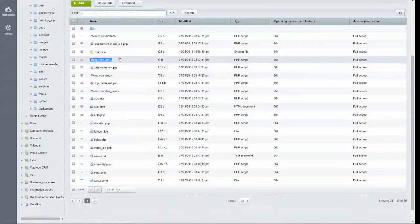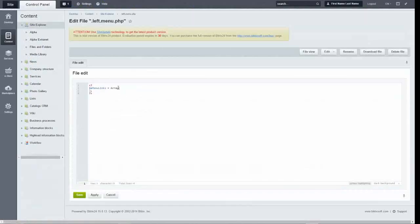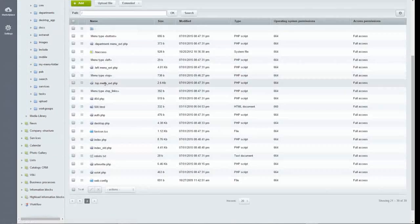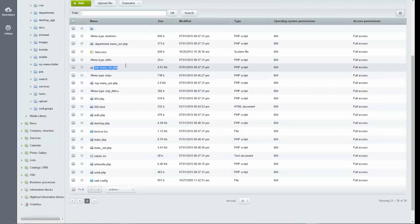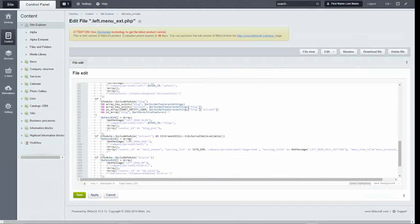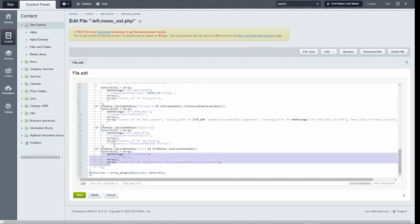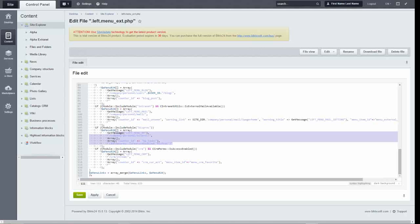The My Workspace menu points are drawn from the left menu that is in the root folder in the control panel. However, as we see, the left menu file here is empty. The standard items in My Workspace are contained in the extended left menu. An extended menu means that it contains complex PHP coding that ensures that the right link shows up for each user. The menu extension file should only be edited in PHP.